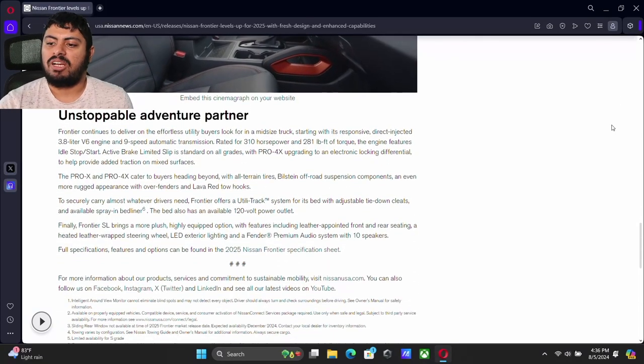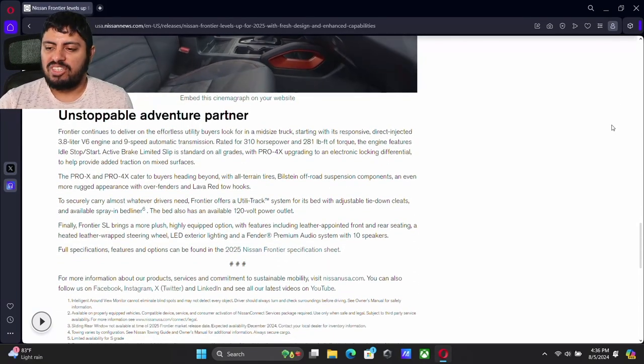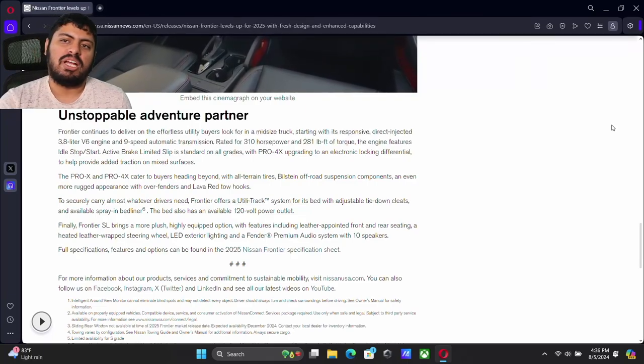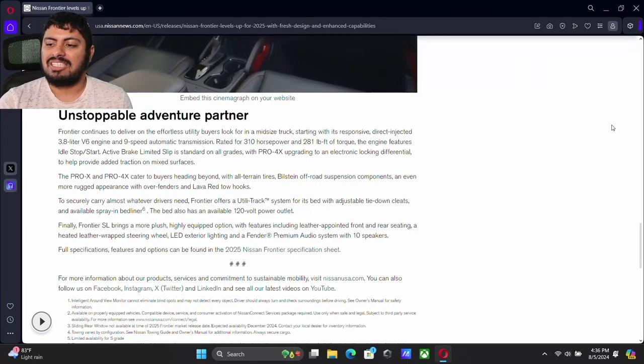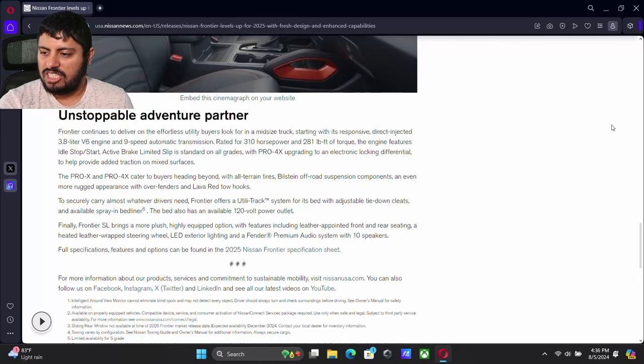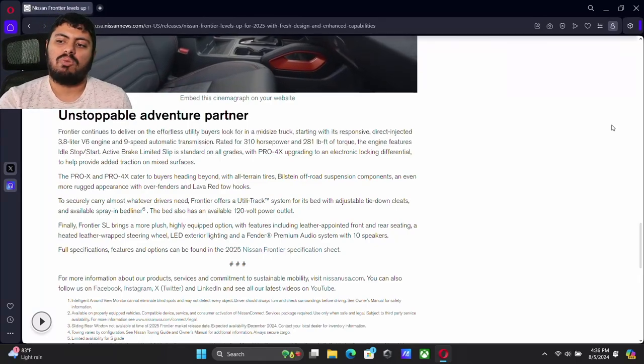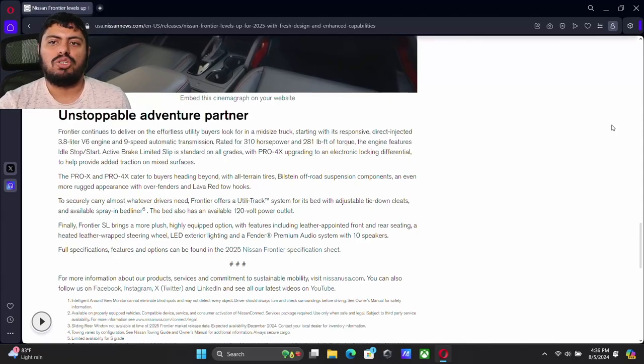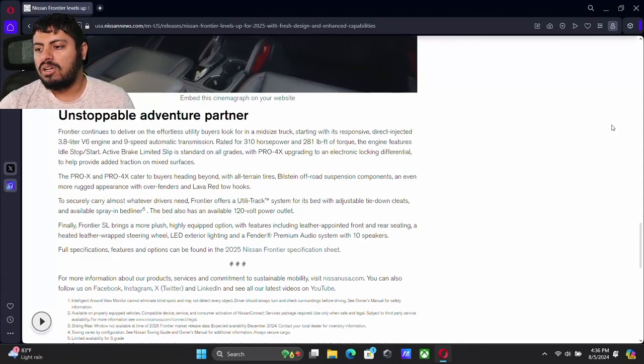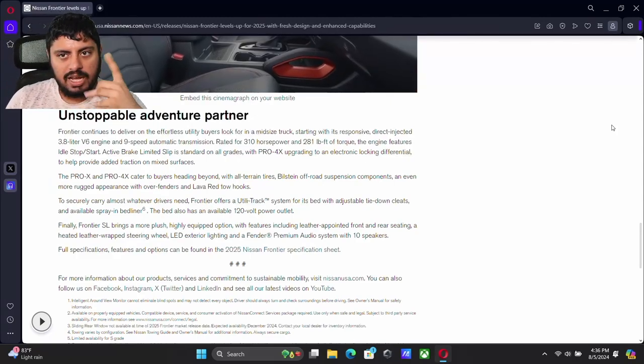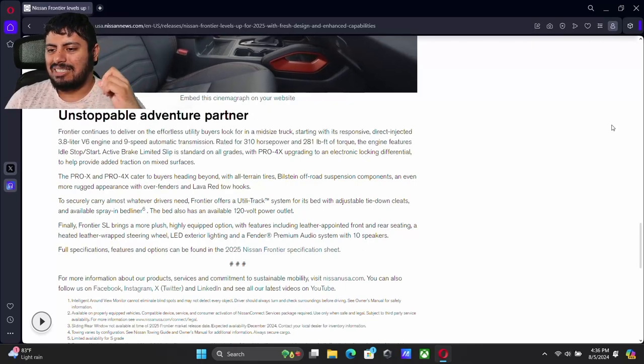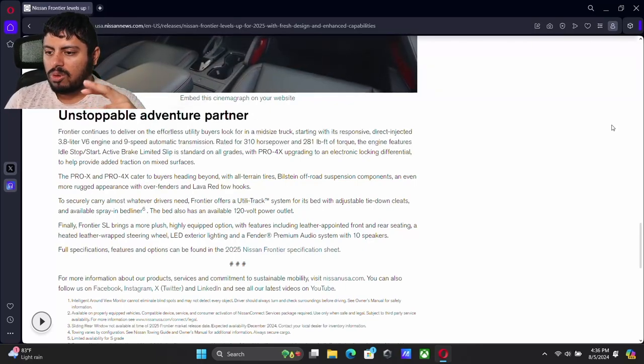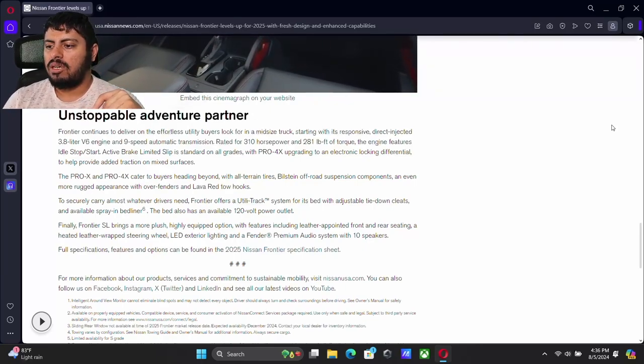And we come down to the powertrain. So as I talk about, we keep that 3.8 liter V6, that VQ engine, the same nine speed transmission. There is no manual. We've got a 310 horsepower, 281 pound feet of torque. So this is a high output engine. Like I said, this is not the most fuel efficient engine in the world, but it's a really nice engine.